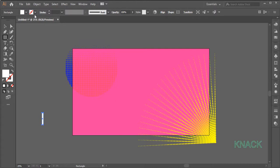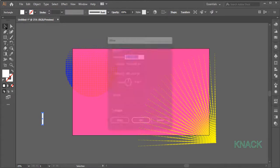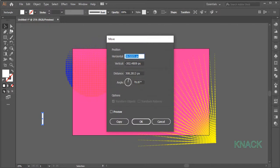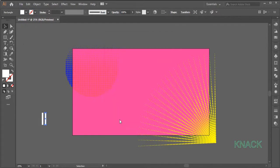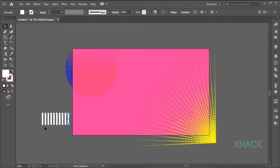Alright, with this selected, double click on Black Arrow Tool to open the Move Dialog box, enter 40 as Horizontal Value and 0 for Vertical Value and click Copy. The new copy is selected. Now press Ctrl D to repeat the Move action. Repeat for approximately 50 times.